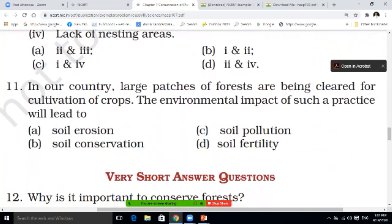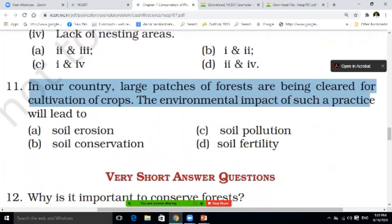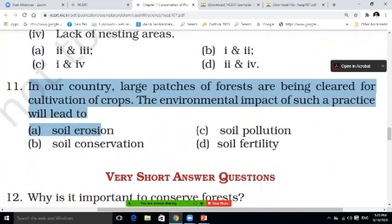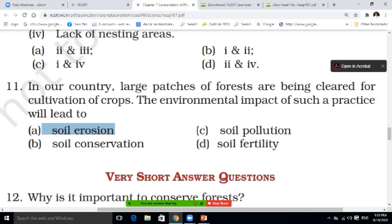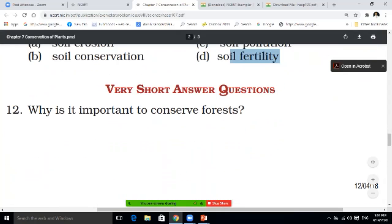In our country, large patches of forest are being cleared for cultivating crops. The environmental impact of such a practice will lead to: soil erosion; soil conservation; soil pollution; or soil fertility? Write the correct answer in the comments box with your name.